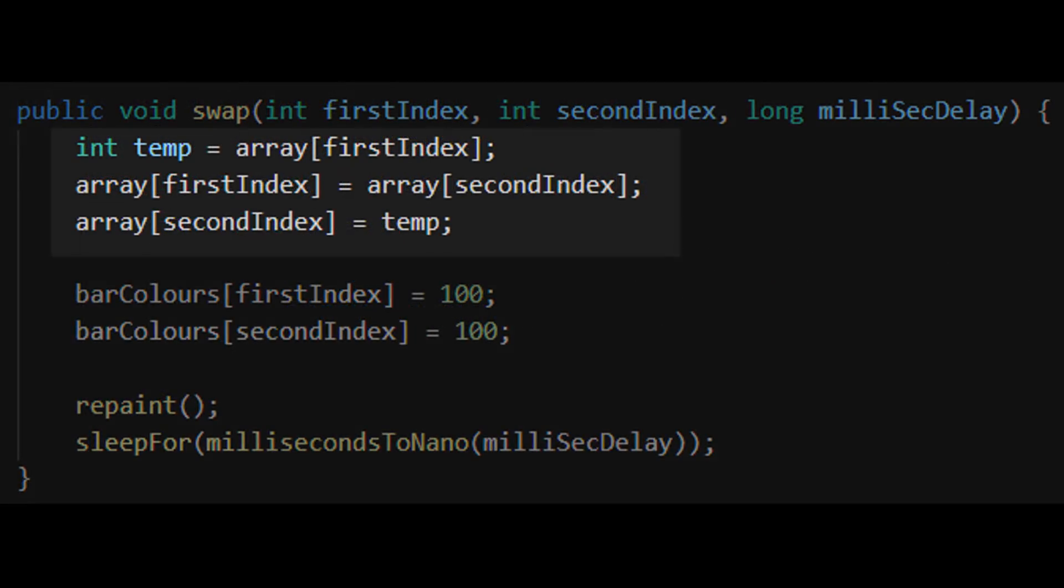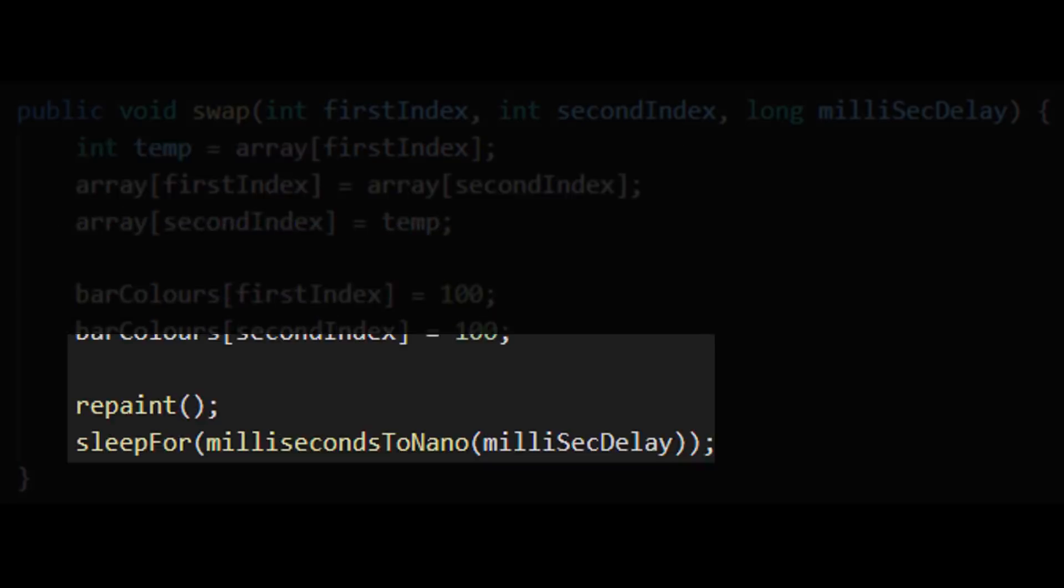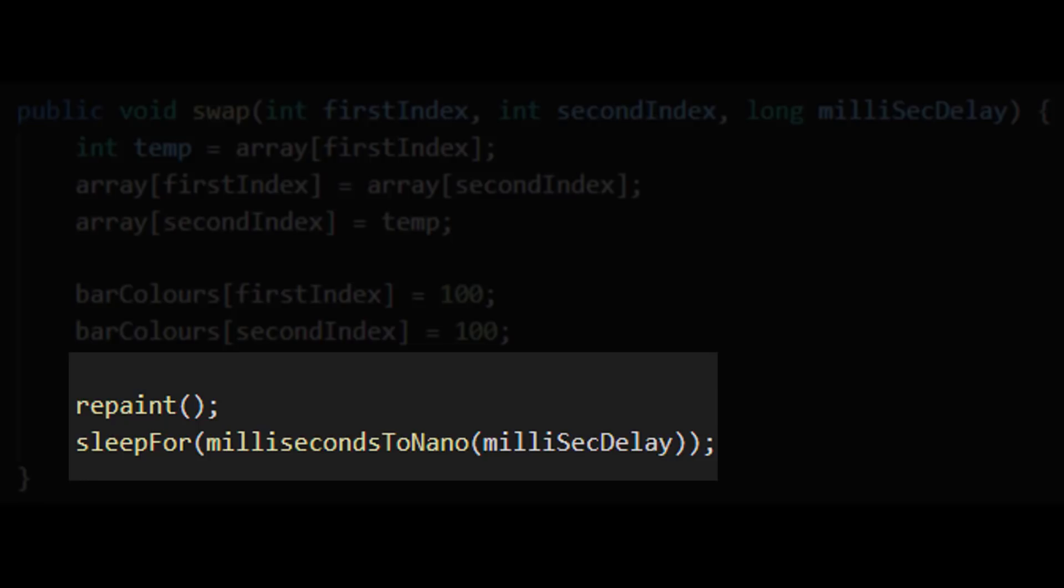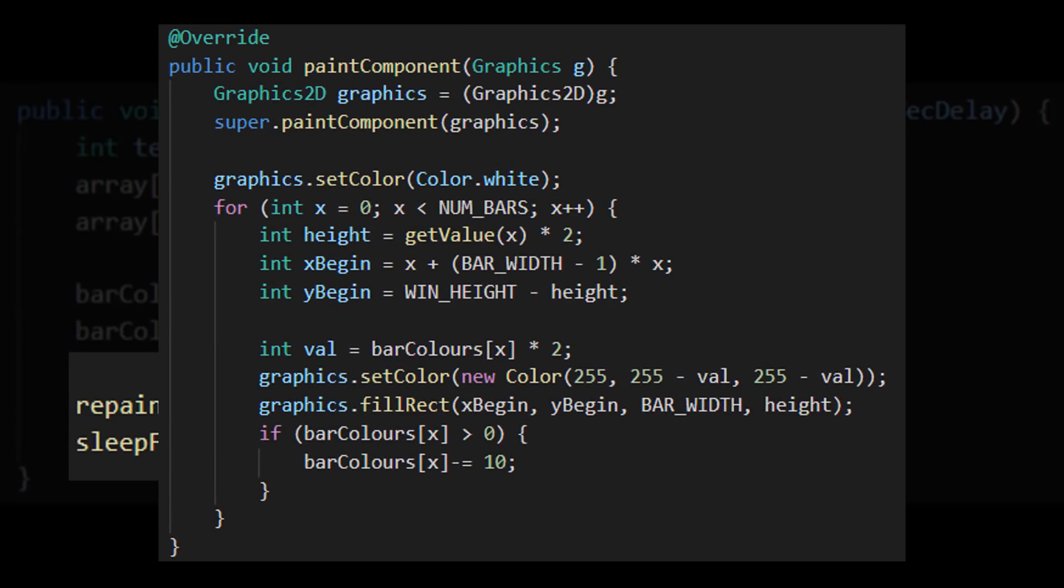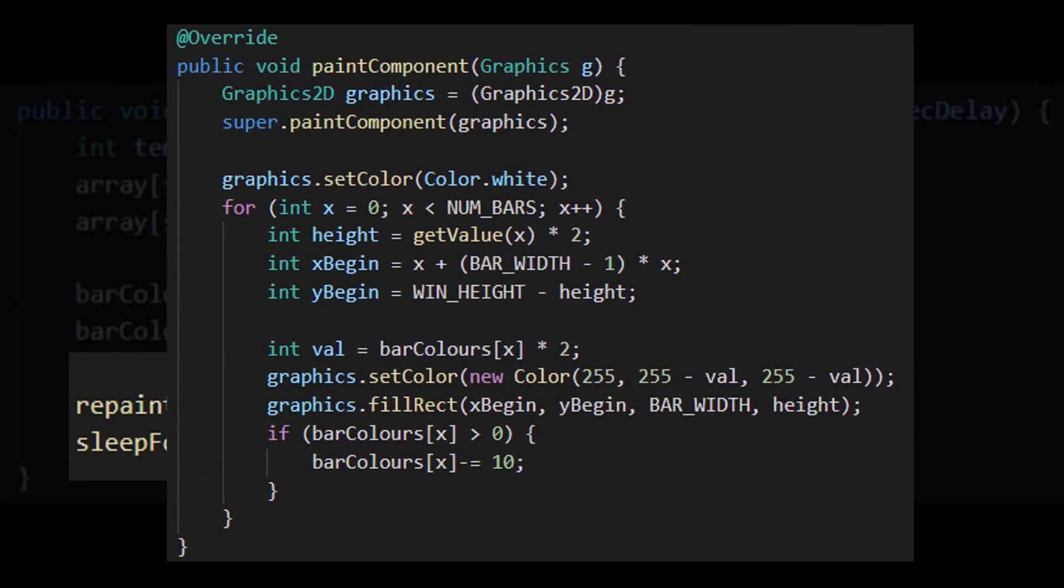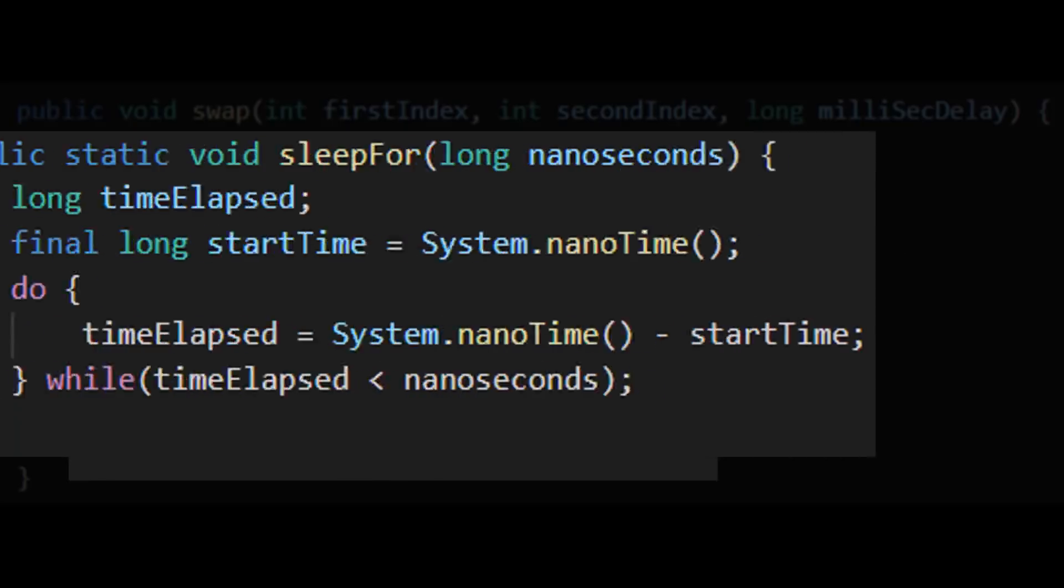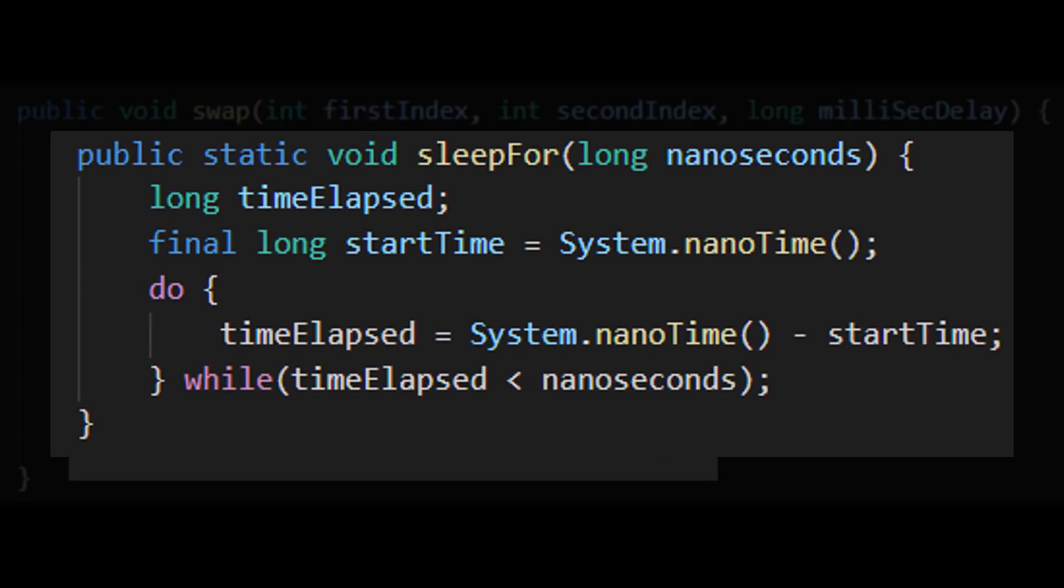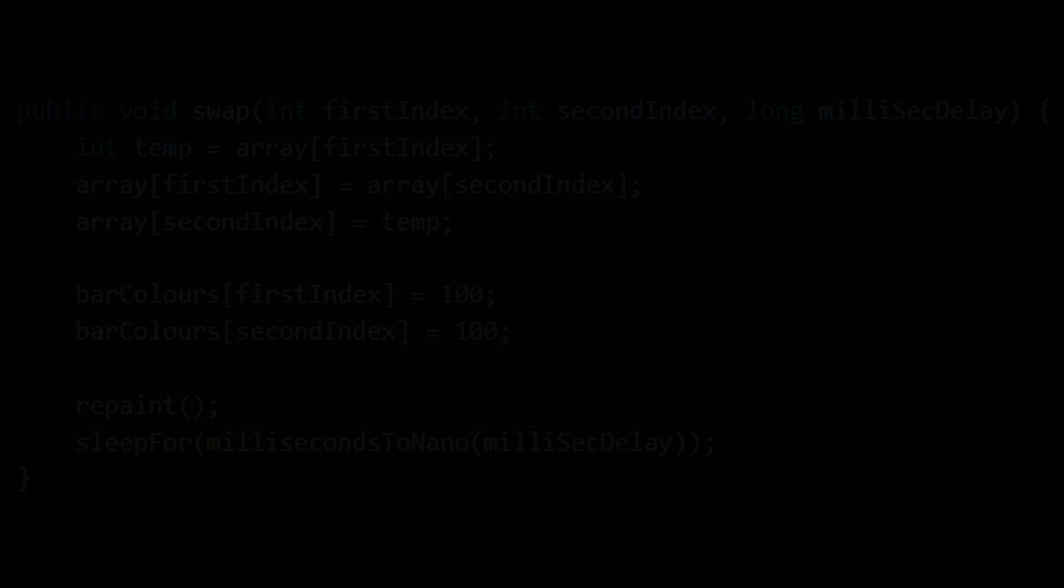So here's the swap method. So first of all it just swaps the two numbers over as it would in the bubble sort method anyway. But the real magic happens at the end of the method where it calls repaint and sleep. So repaint causes Java Swing to just re-call the paint component method which I explained earlier in the video. And sleep just causes the program to sleep for a very short amount of time so we can see what's happening.